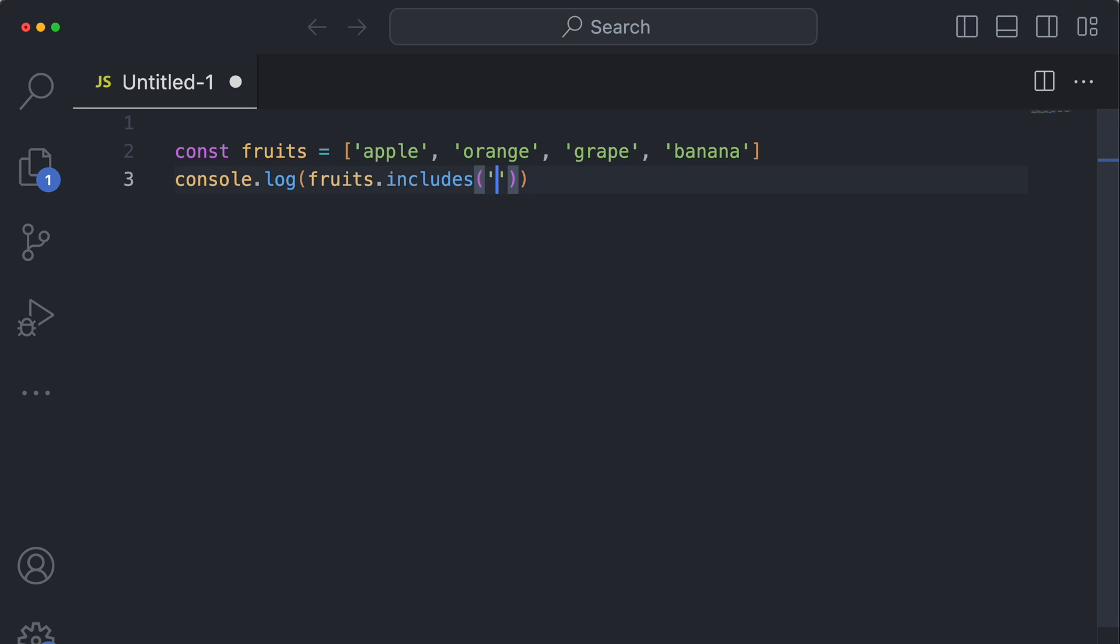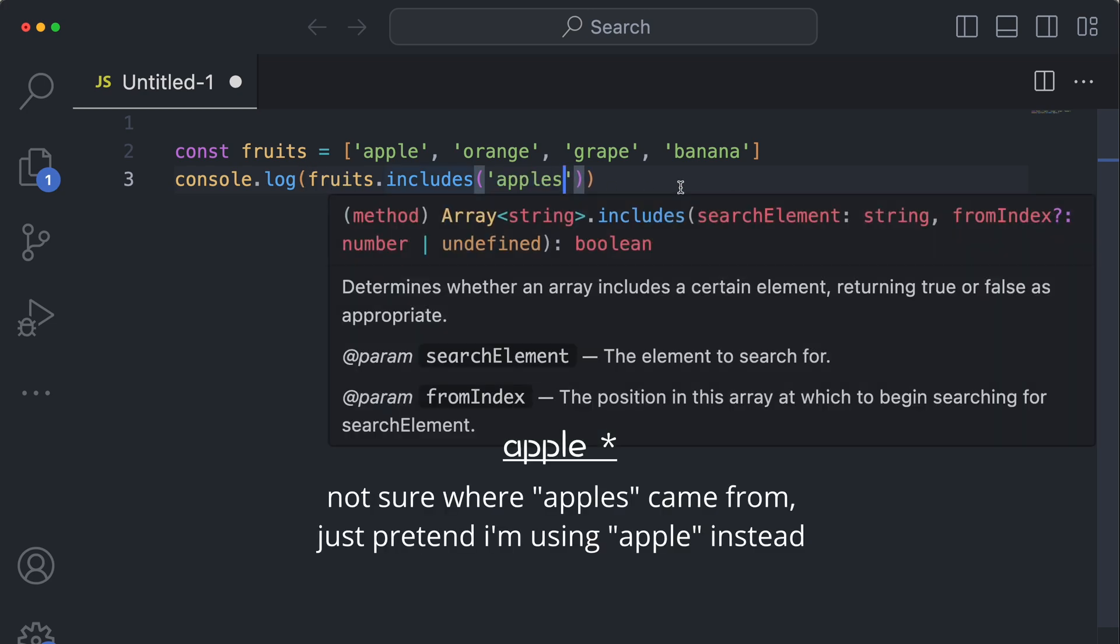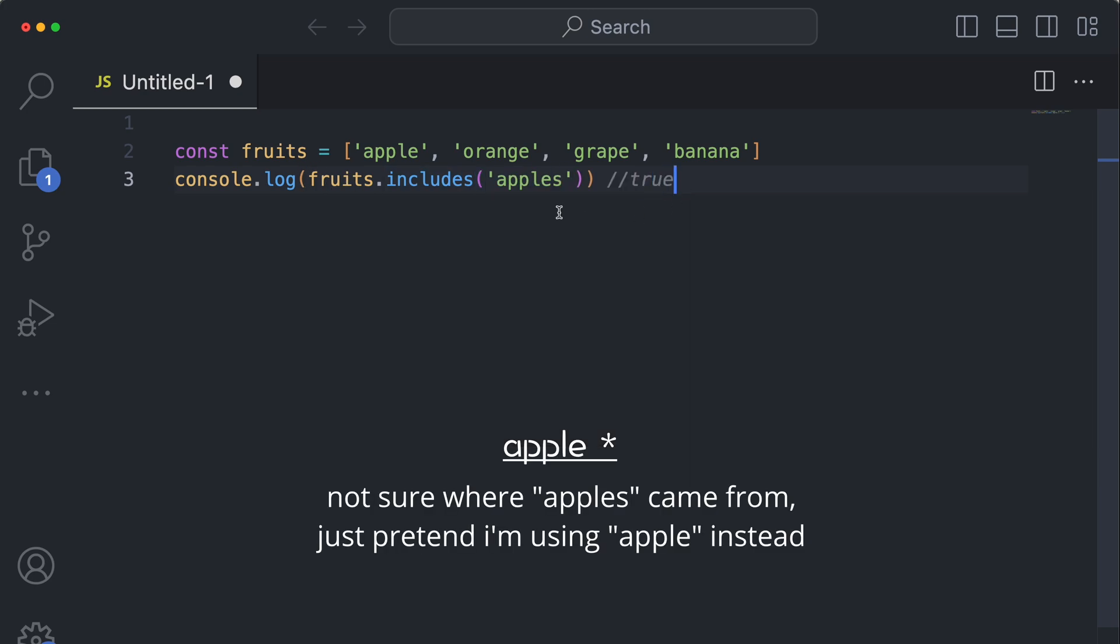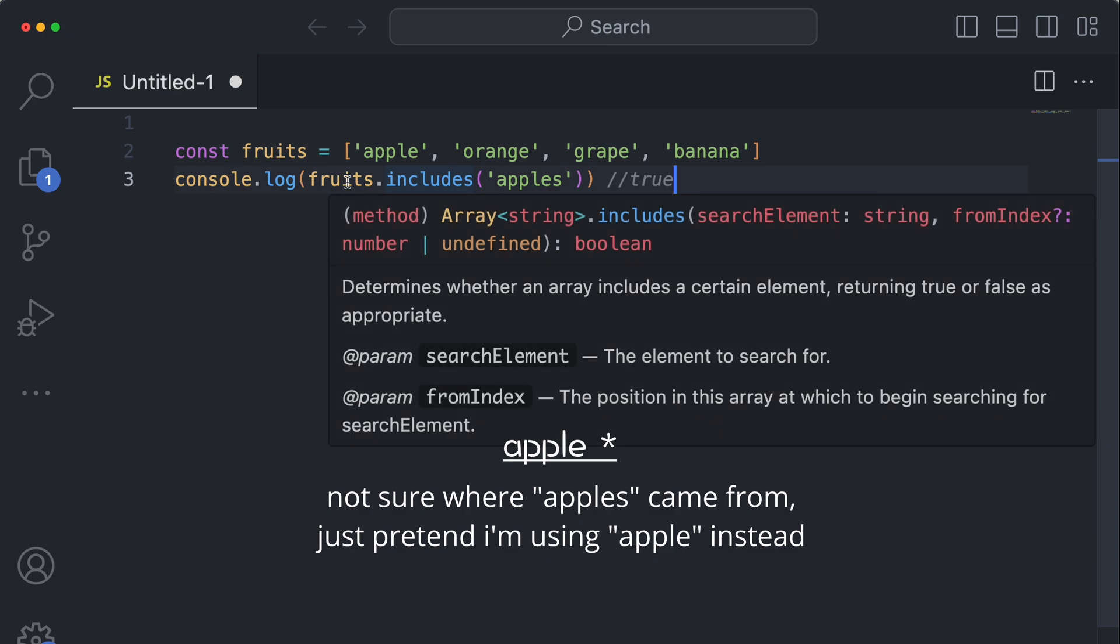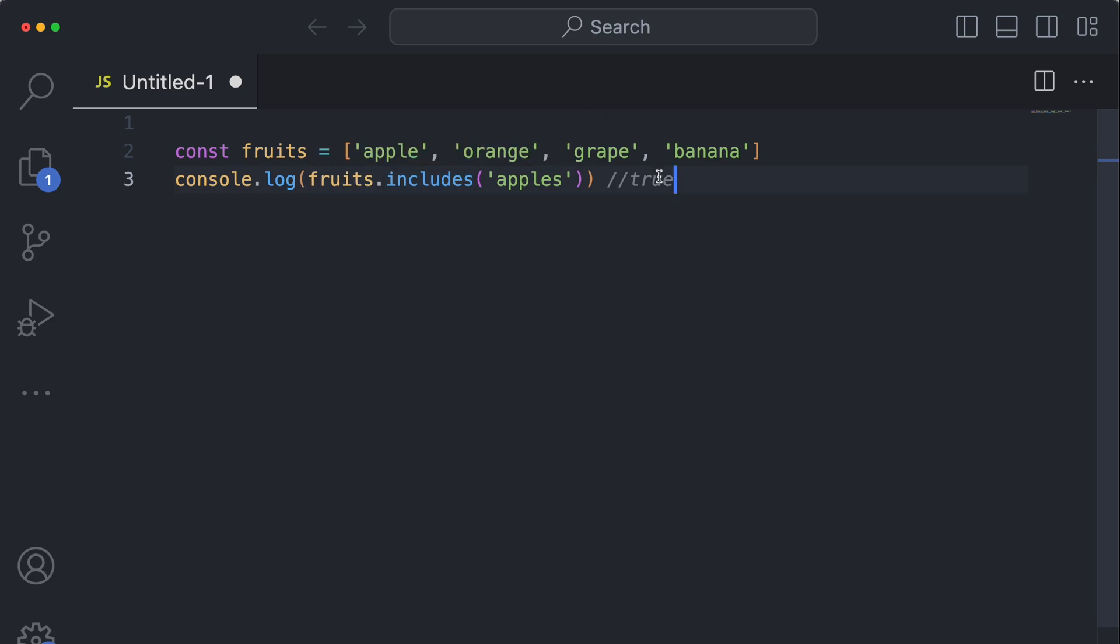If I wanted to say fruits.includes apples, this would evaluate to true because fruits does in fact search the whole array. Fruits does in fact include the apples string.